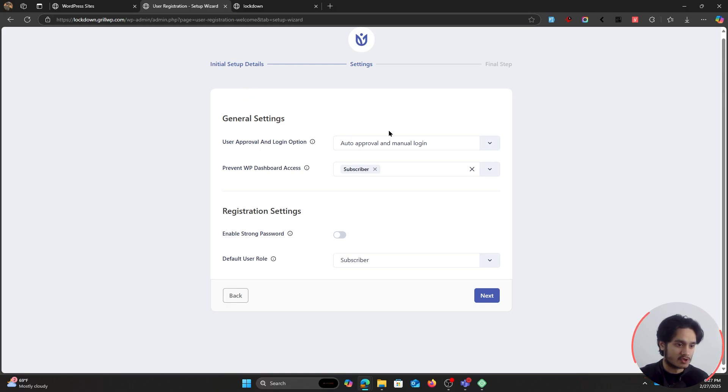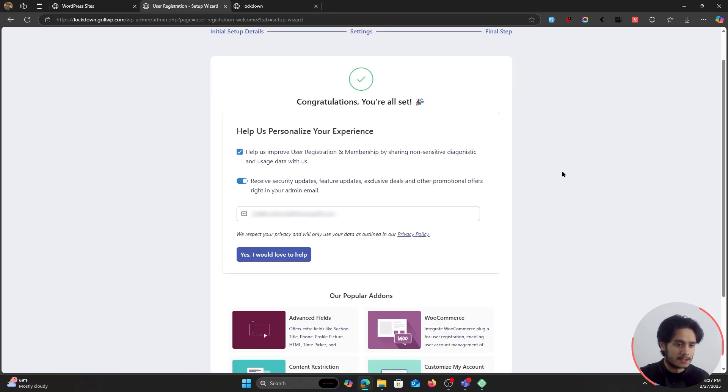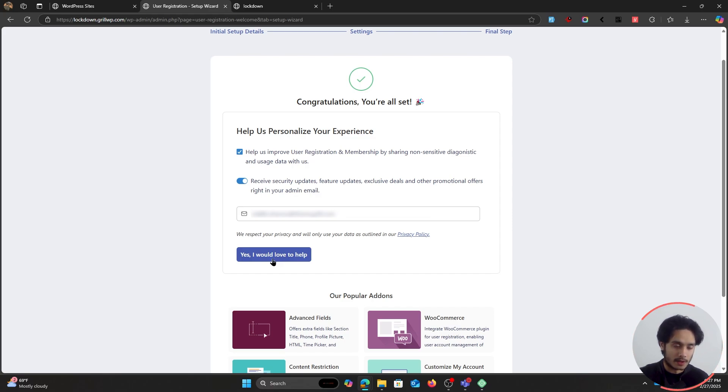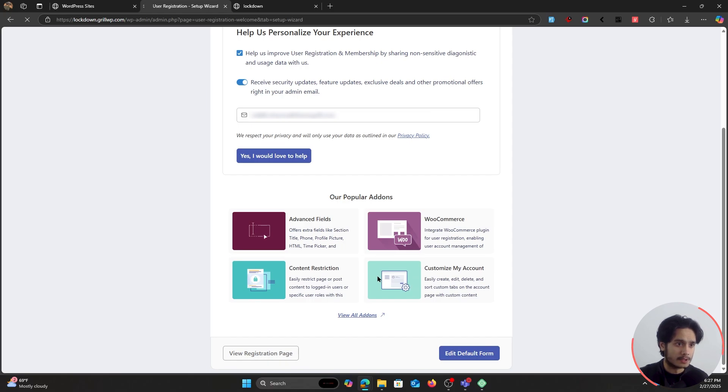All these settings, these are just general settings for registration. You can fill around with these settings later on. As for now, I'm just gonna leave them as it is. I'm gonna click on Next. And this right here is their newsletter consent. If you want to join their newsletter, you can simply click on Yes, I would love to help.